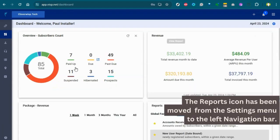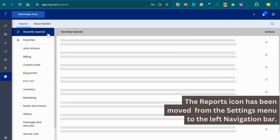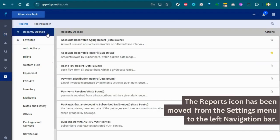The Reports icon has been moved from the Settings menu to the left navigation bar.